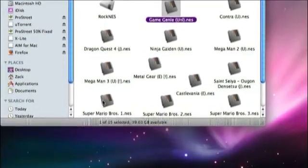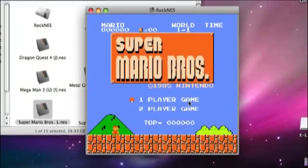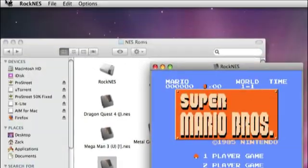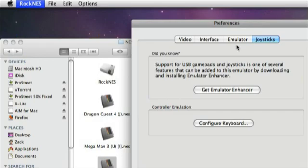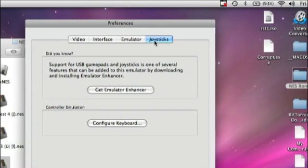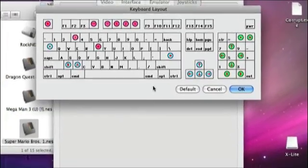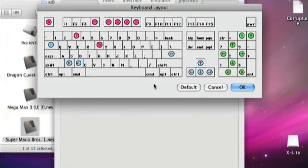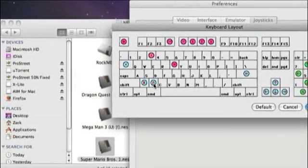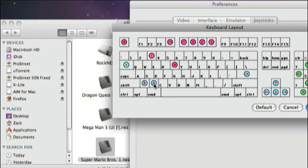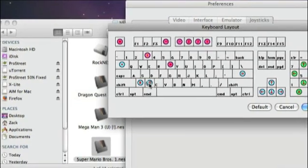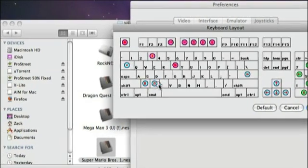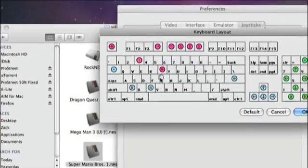So I'll just open up Super Mario real fast. First what you'll do is go into preferences and go to joysticks and configure the keyboard however you want it. I have B and A set on Z and X because that's the best, I think that's the best way to do it. Or you can put it on any of the keys, it doesn't really matter.